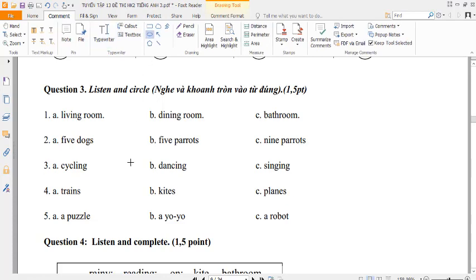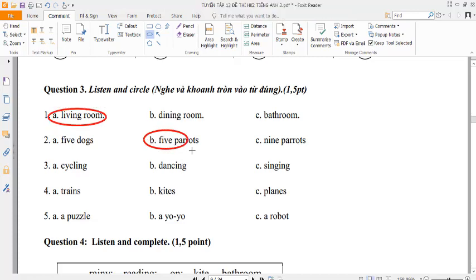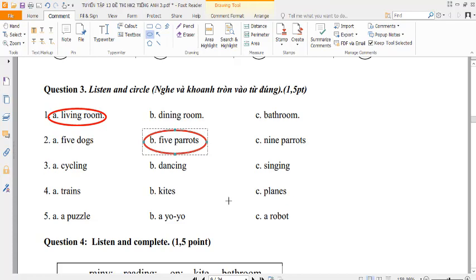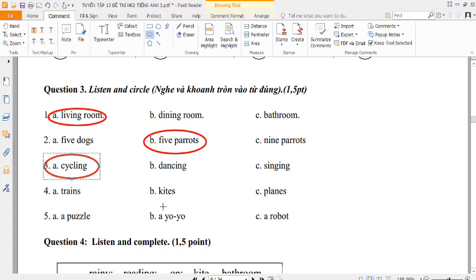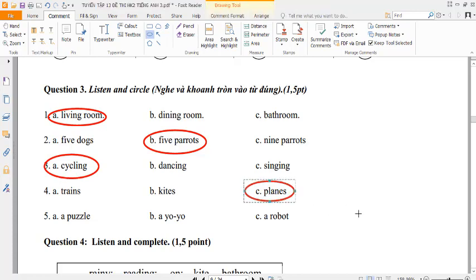Three. Listen and circle. Number one. There's a living room. It's very nice. Number two. How many parrots do you have? I have five. Number three. What are they doing? They're cycling. Number four. What toys do you like? I like planes. Number five. Does your brother have a robot? Yes, he does.